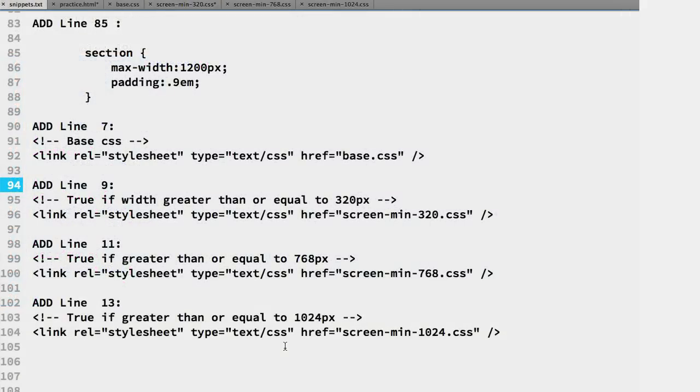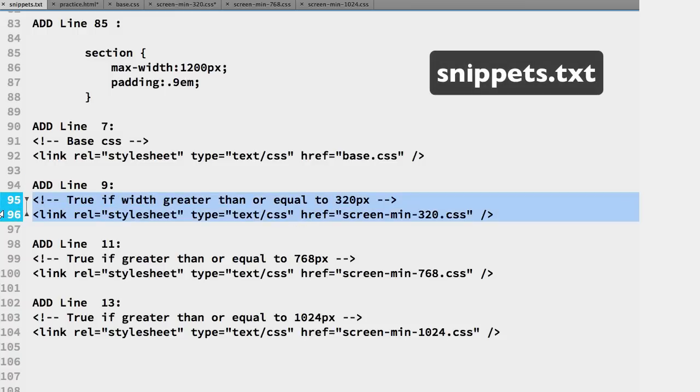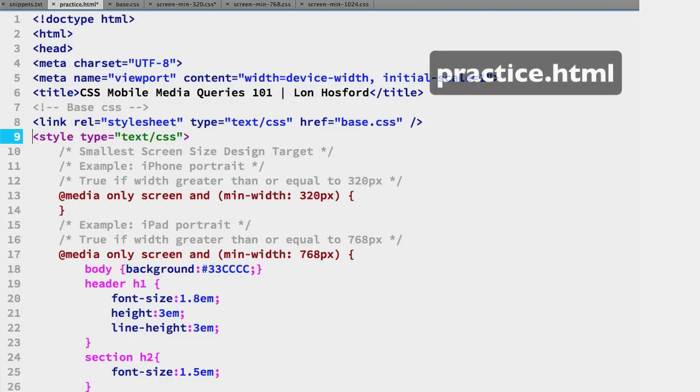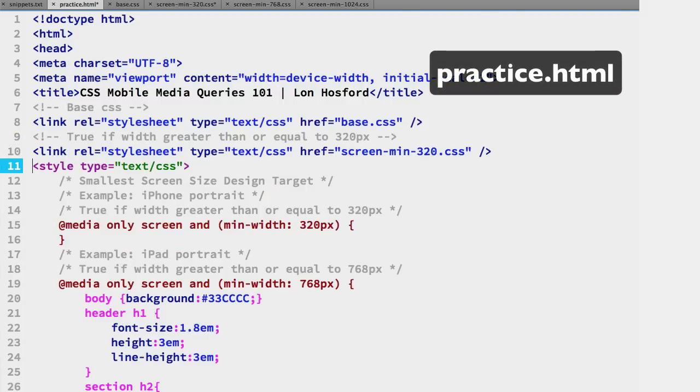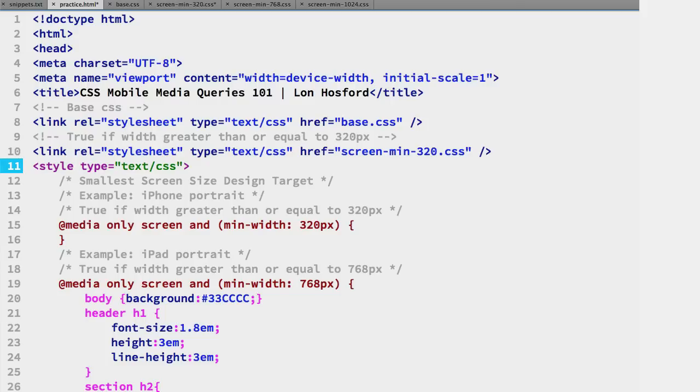That allows us to use the HTML link tag media attribute to select the entire file. Now we can attach this CSS file to the practice file. We have the tags ready in the snippets file on lines 95 and 96. Paste them on line 9 of the practice file. At this point, the 320 pixel CSS file will override the base CSS file for any matching selectors and properties that may seem what we want at first glance. That is until you realize that we repeat this for the next two breakpoints. Once we do that, the last attached CSS file will predominate at every width breakpoint. To prevent this, we add media queries to the link tags media attribute.